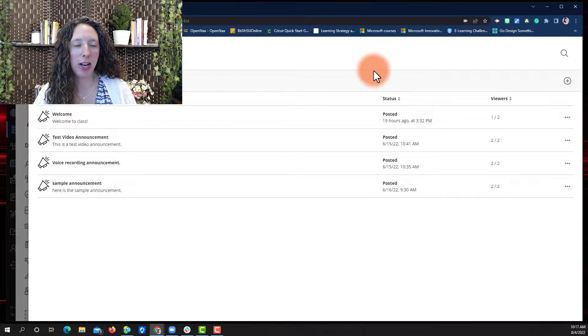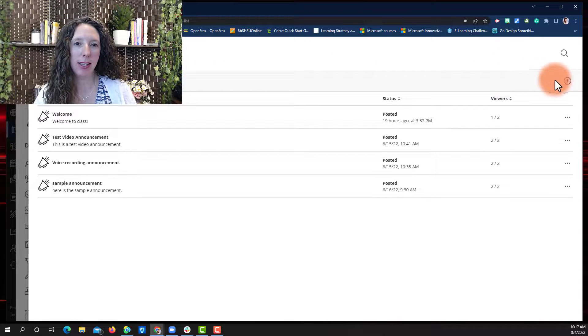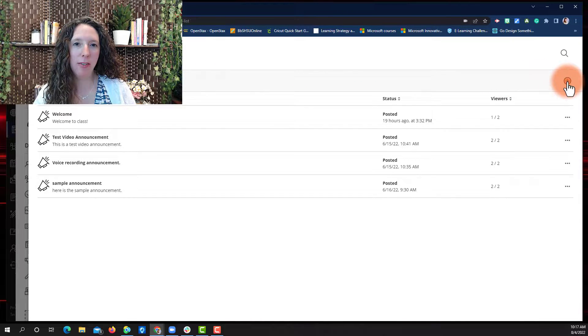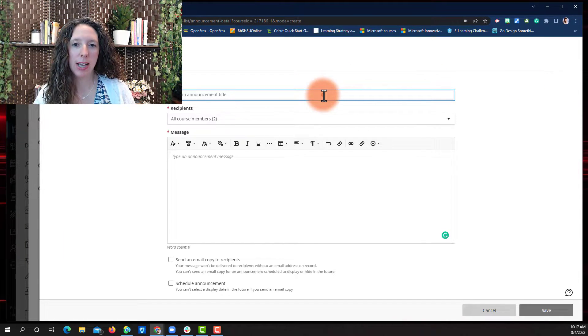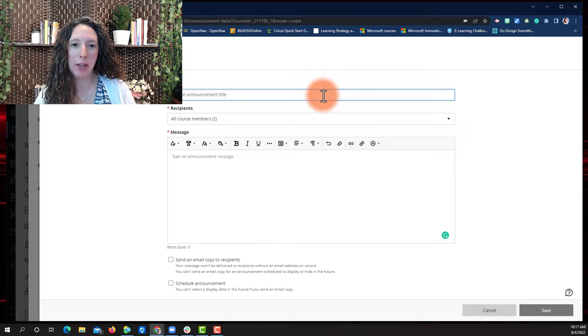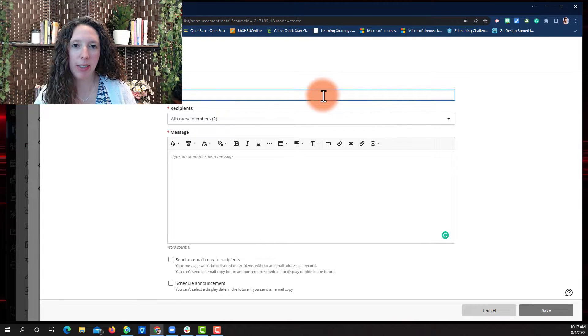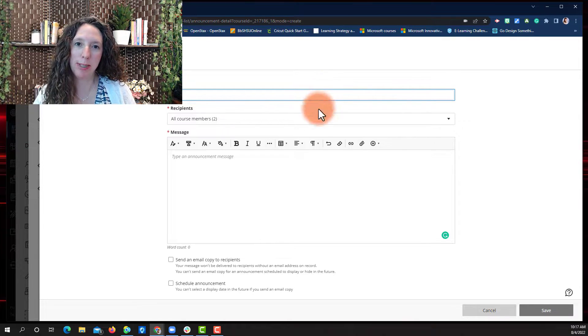To add a new announcement, select the plus sign from the right side of the screen. Type in your announcement title and choose your recipients.